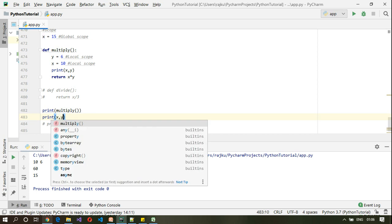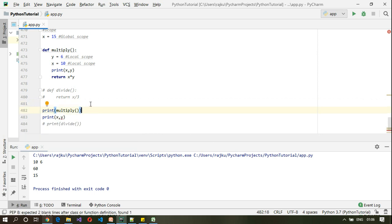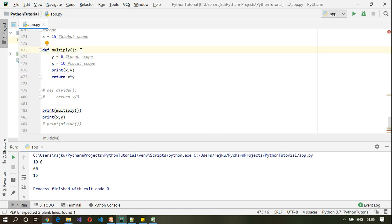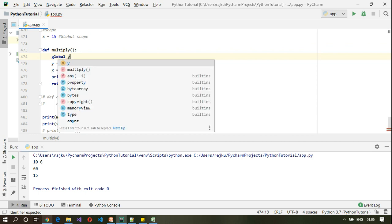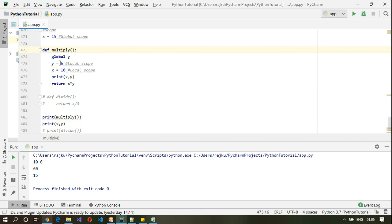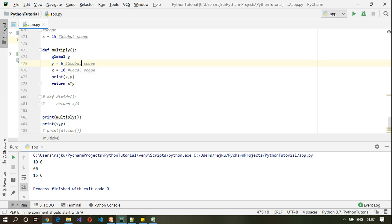Earlier we were getting an error accessing y outside the function — you can see the unresolved reference warning. To change the scope of y from local to global, we use the global keyword. I declare global y first and then assign the value. Executing this, y is now accessible even outside the function because of the global keyword.